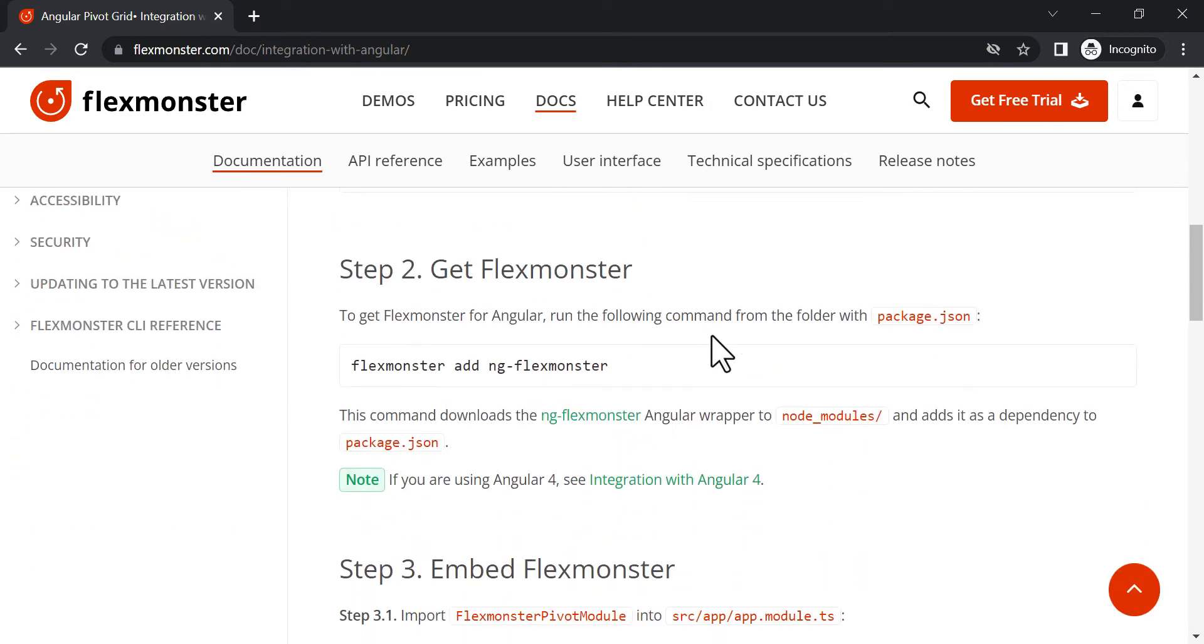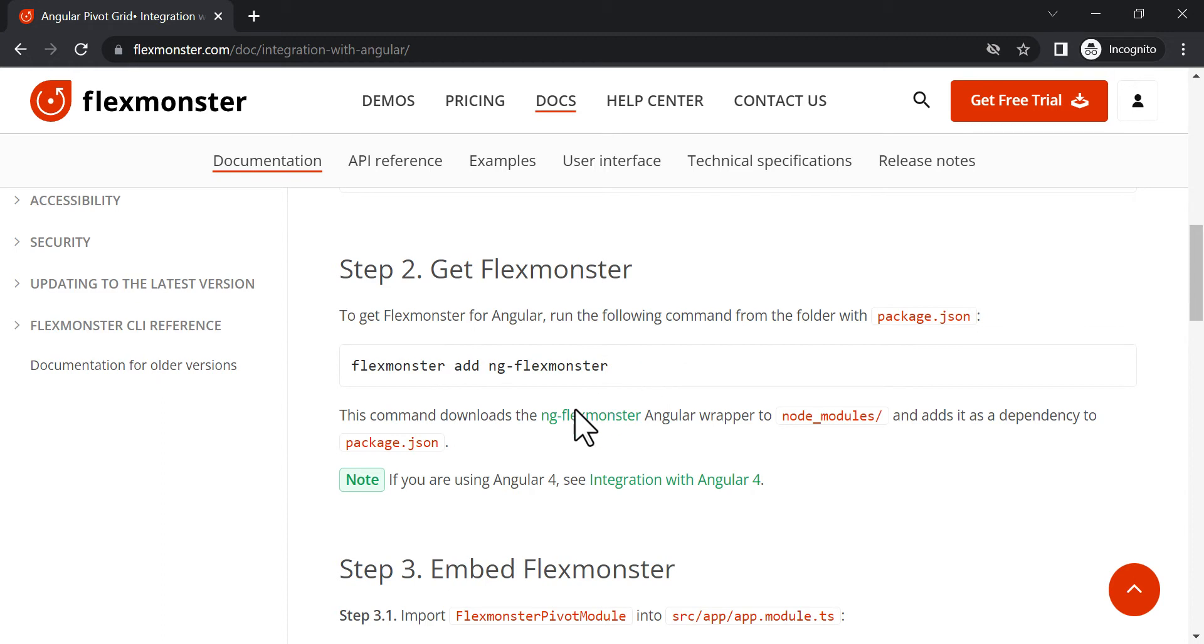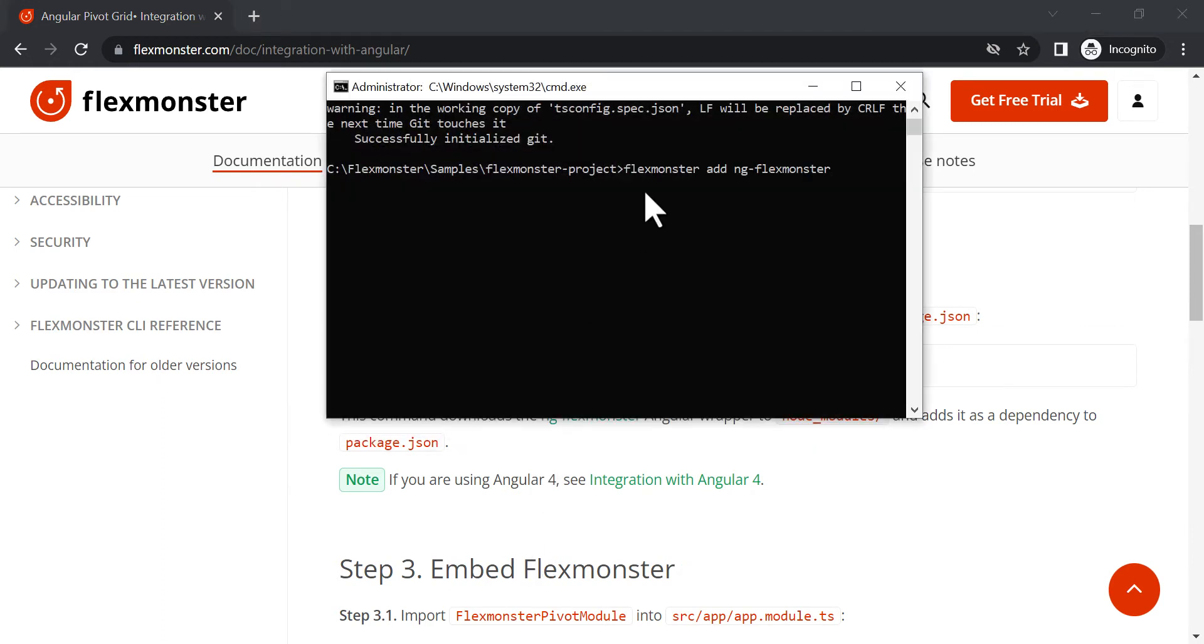Finally, we can move on to embedding FlexMonster in the project itself. The following command will load the wrapper and add the necessary dependencies.